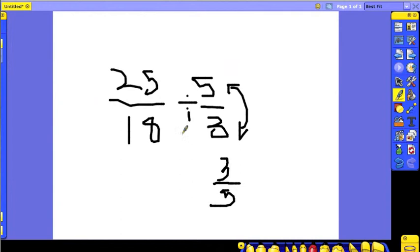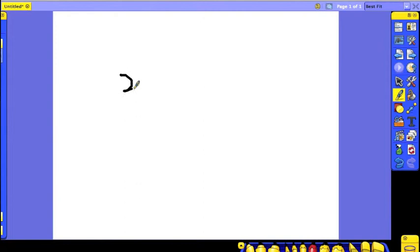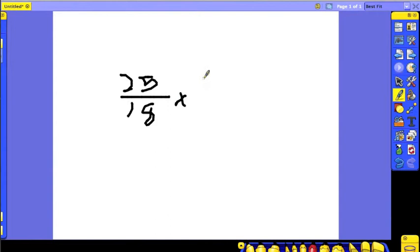process is known as inverting. So now we have 25 over 18 multiplied by 3 over... hold on, was it